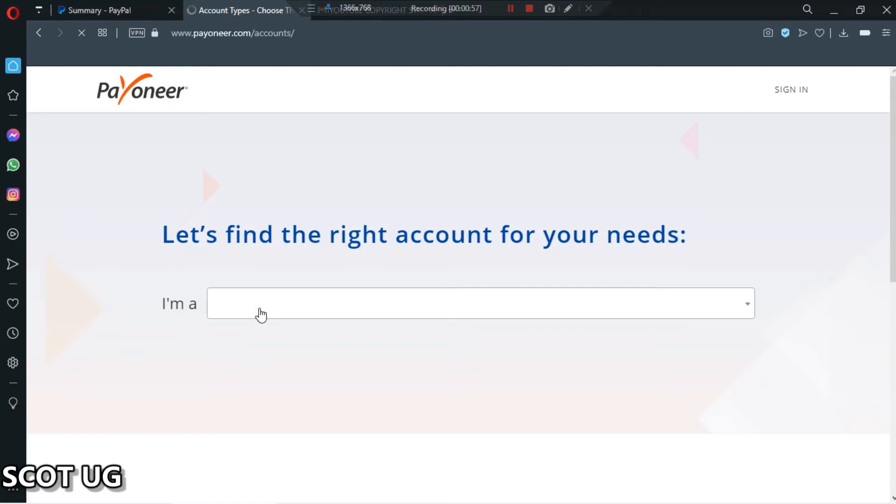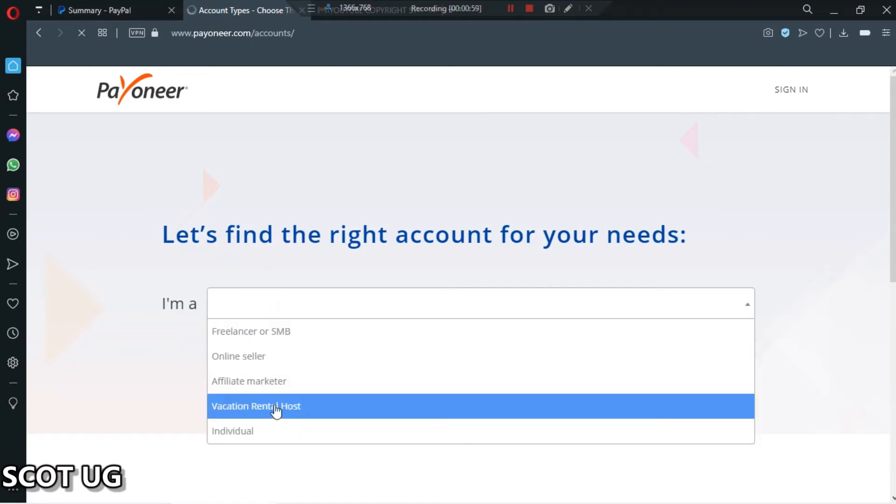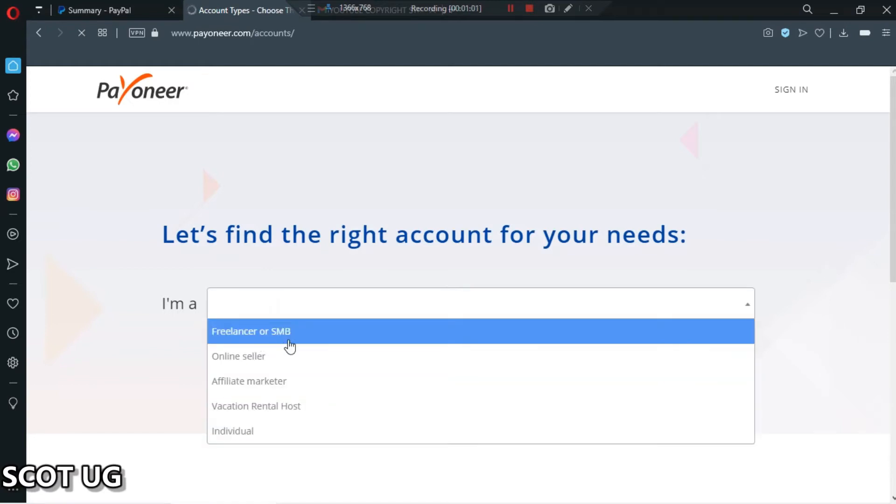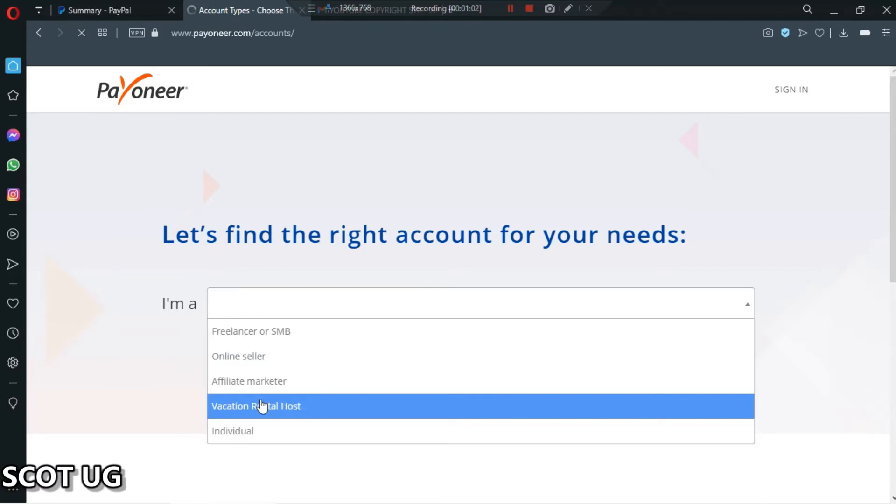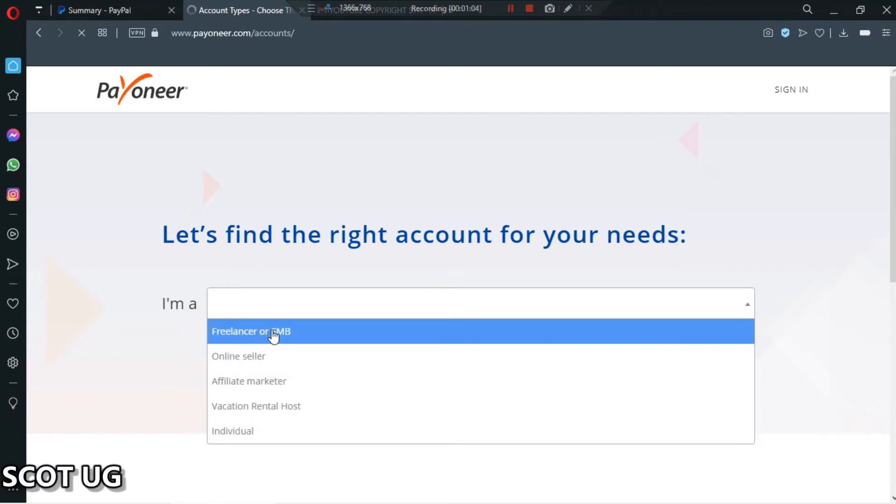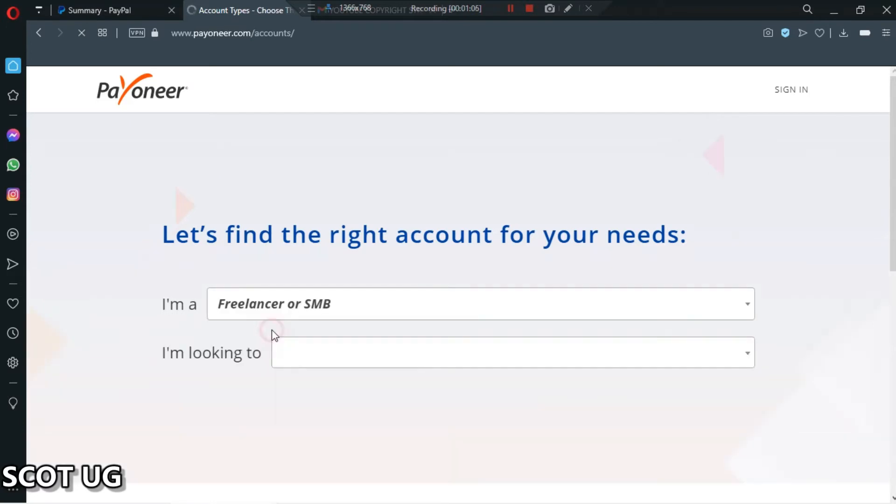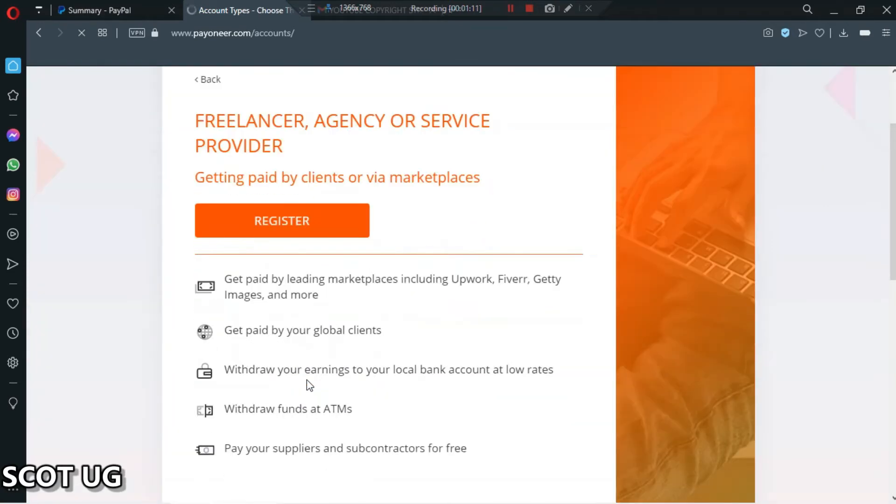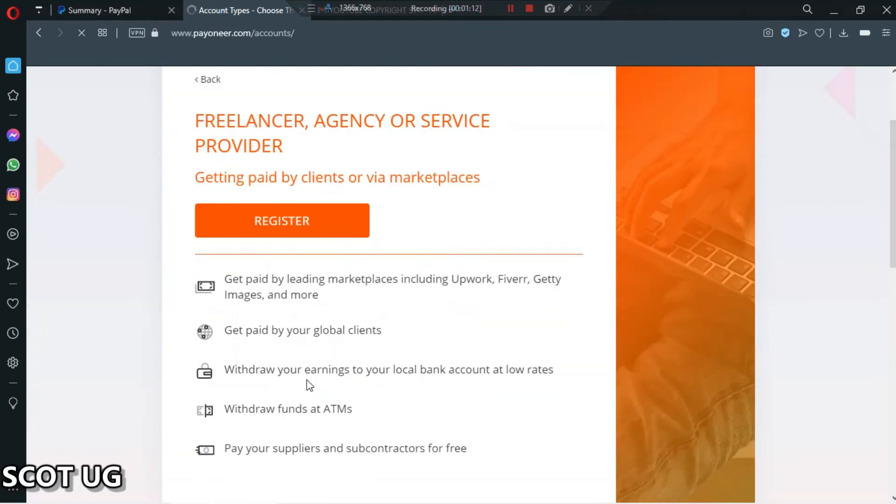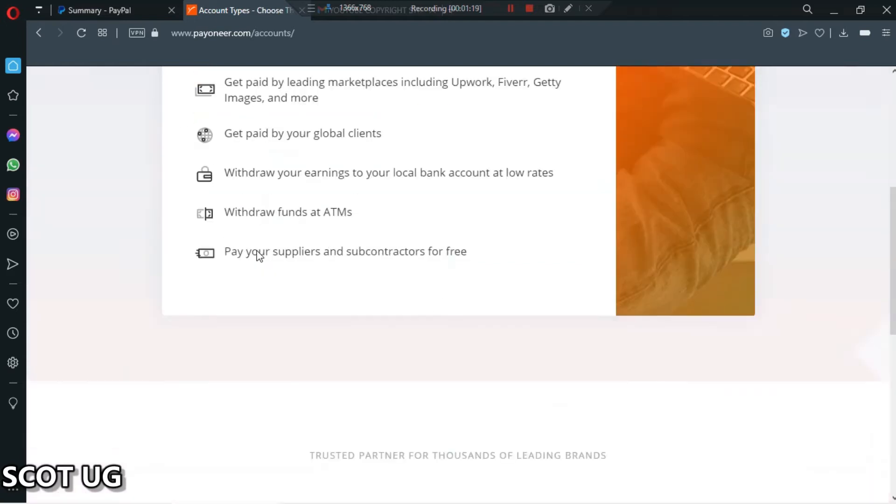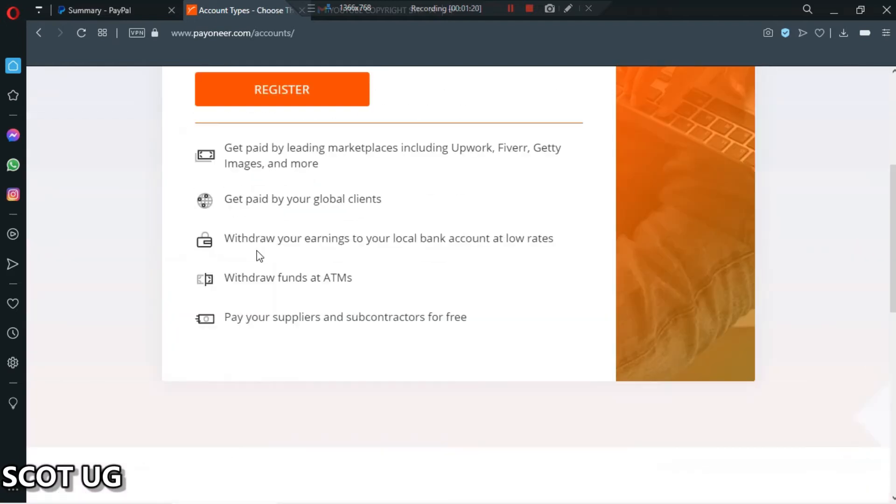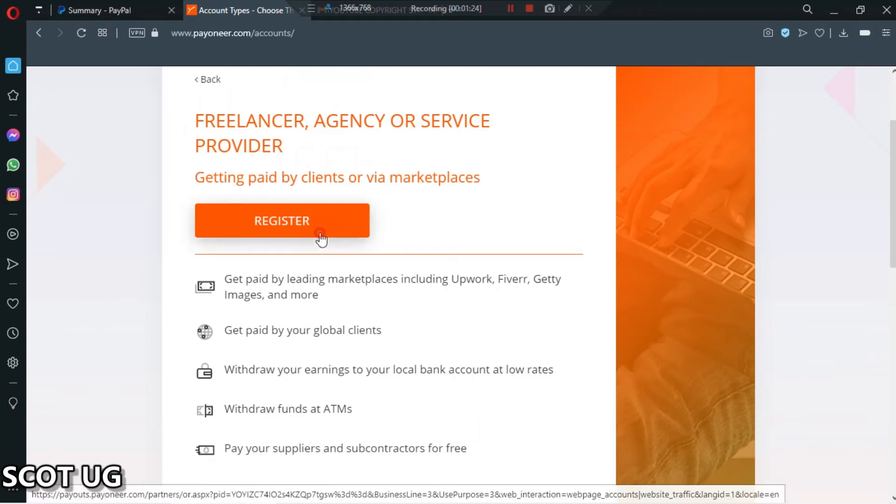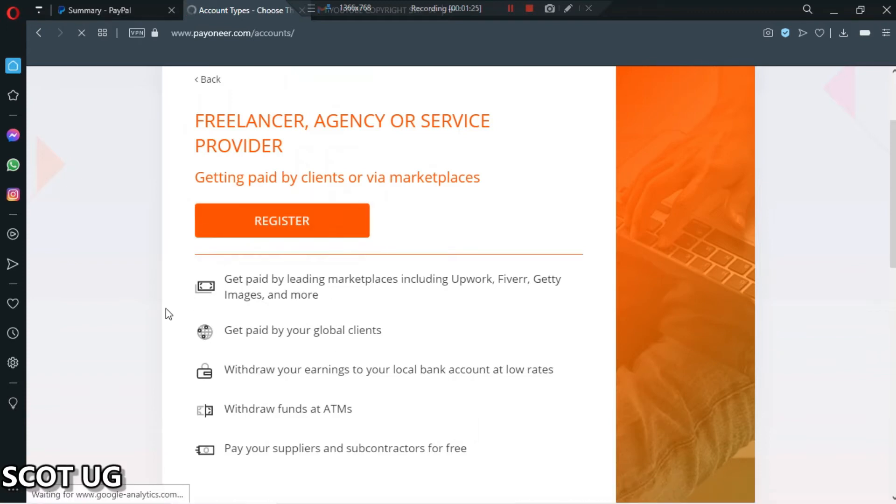Then you select what you prefer - a freelancer, online seller, or affiliate marketer. I'll recommend you to choose freelancer. What are you looking for? Get paid internationally, because most of you watching this video will be freelancers. You'll see get paid by leading marketers and so on, then you click register.